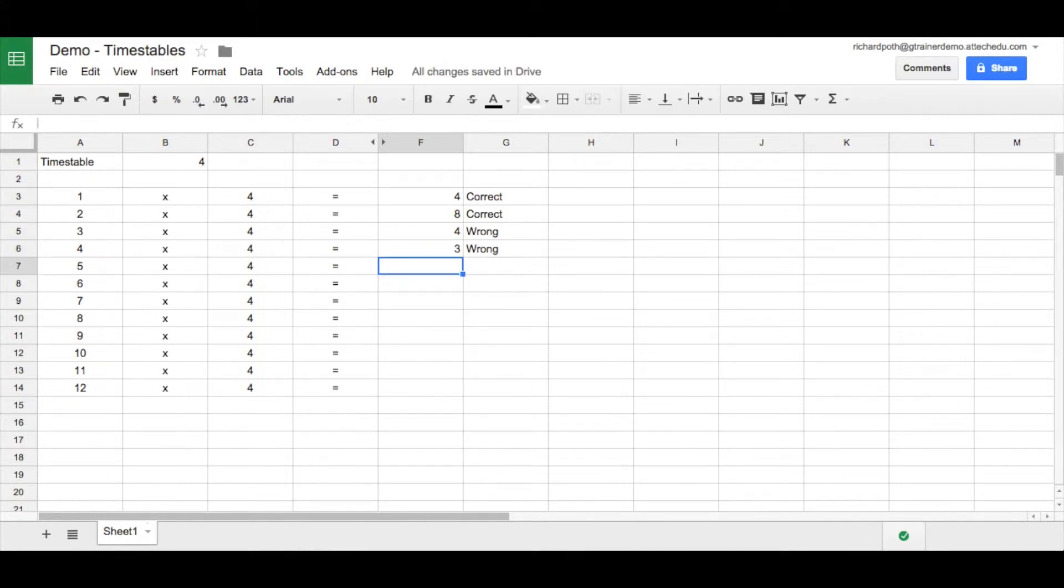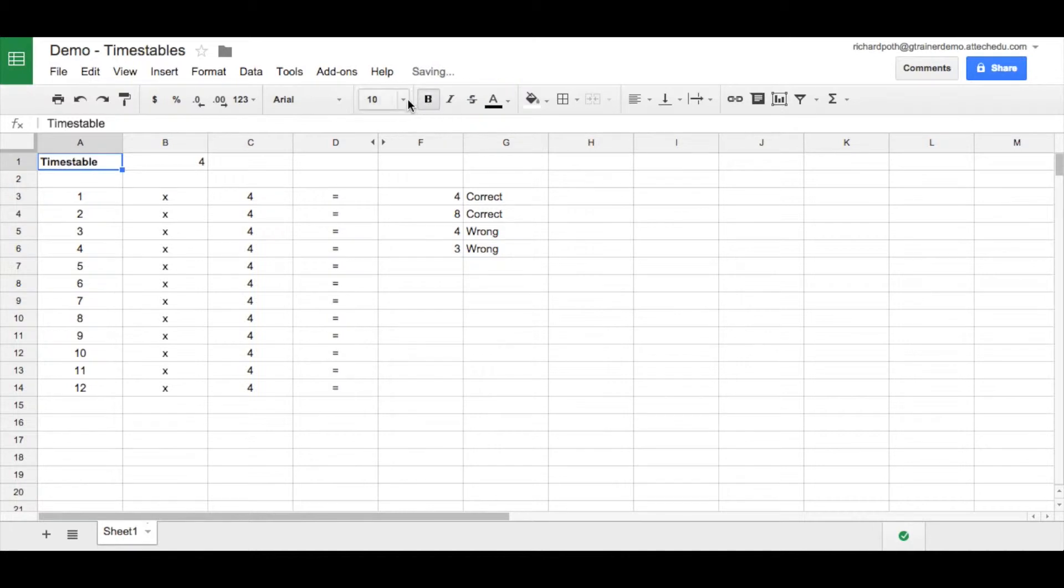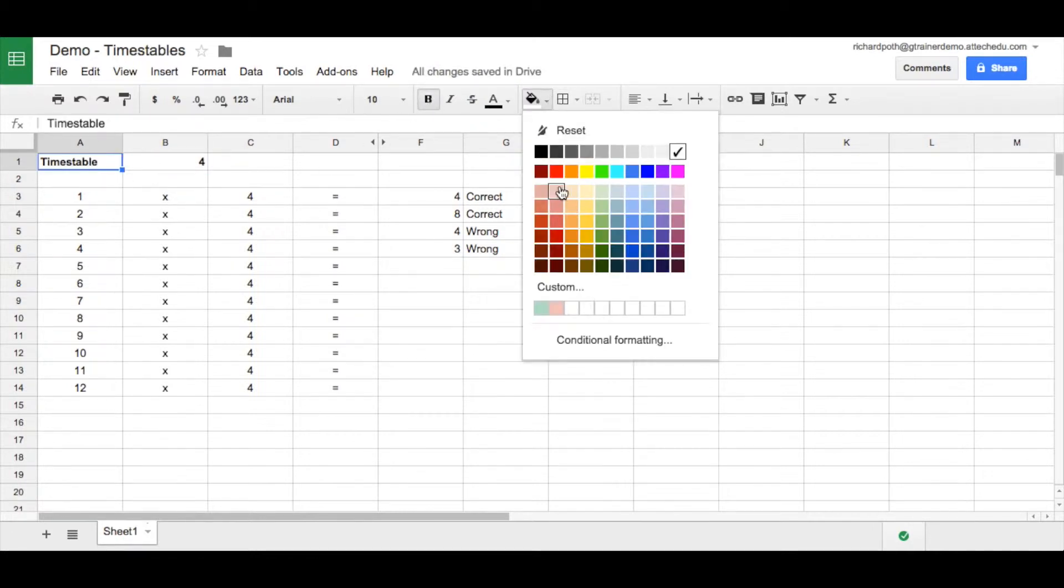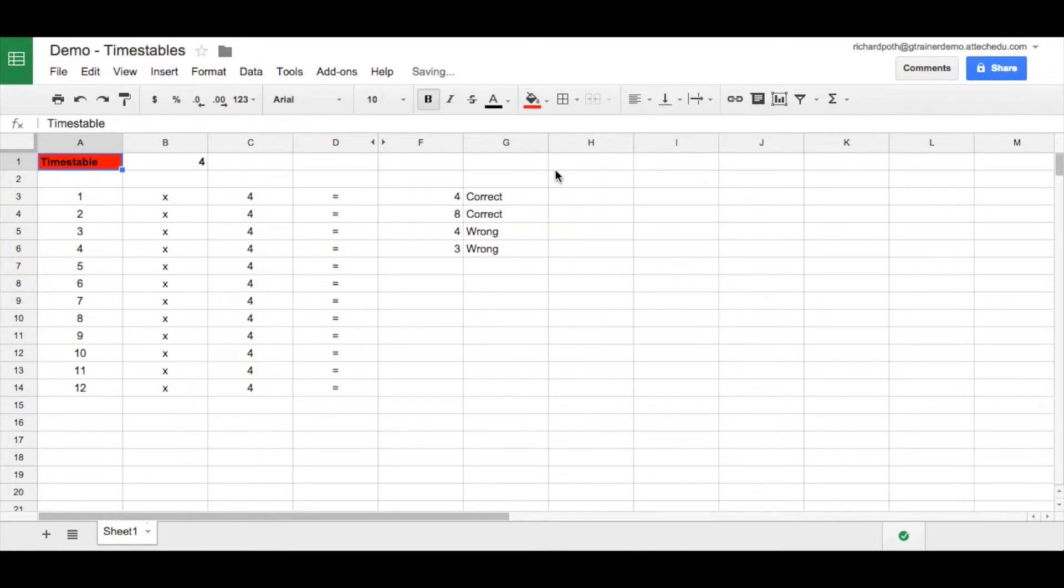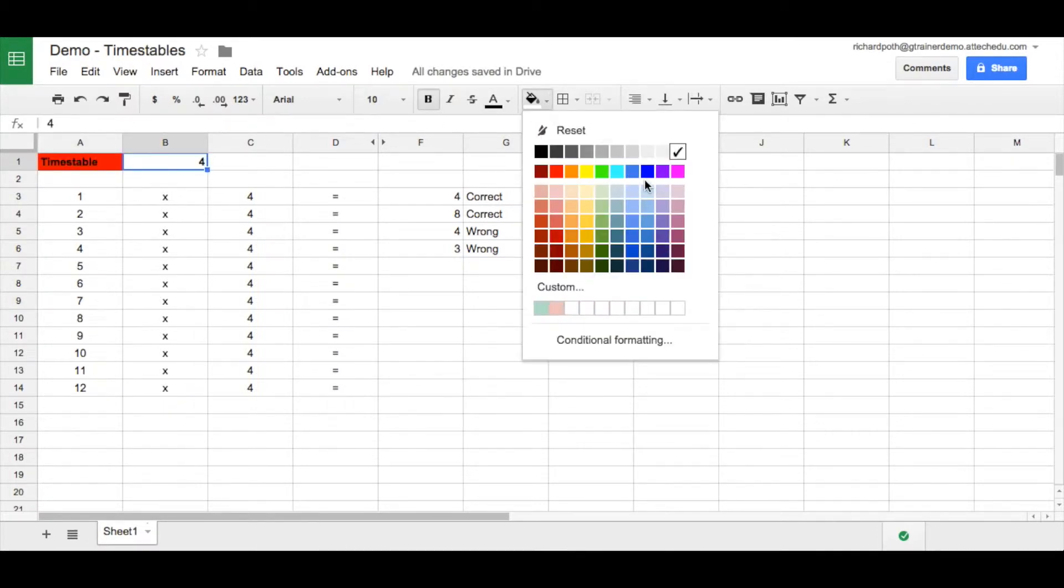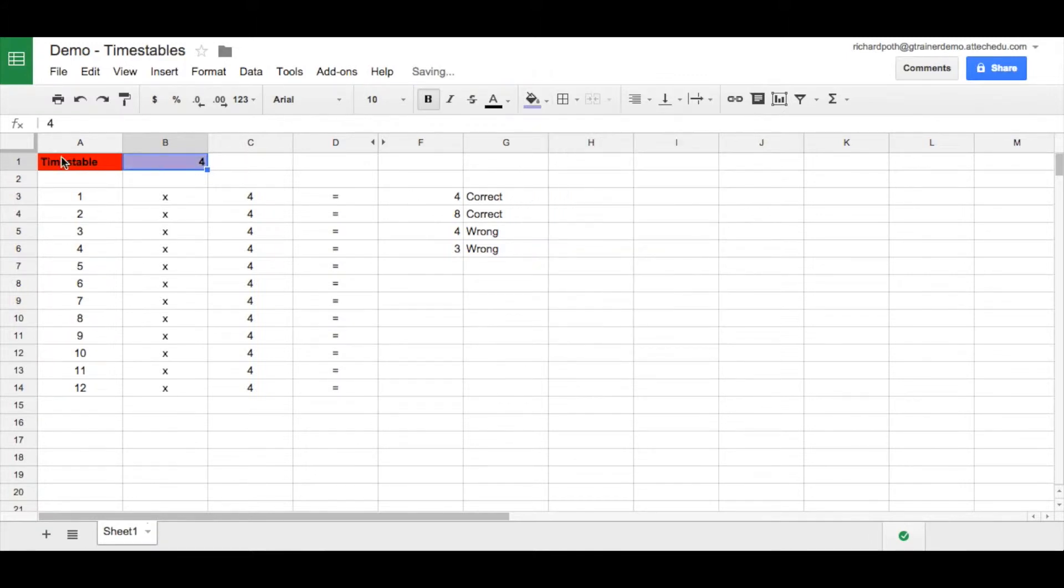What we're going to do now is just make our spreadsheet look a little bit tidier. So we're going to color it up a bit. First of all I'm going to make this bold and let's change the colour. We're going to make it red and this is going to be our times table, so let's make this purple.